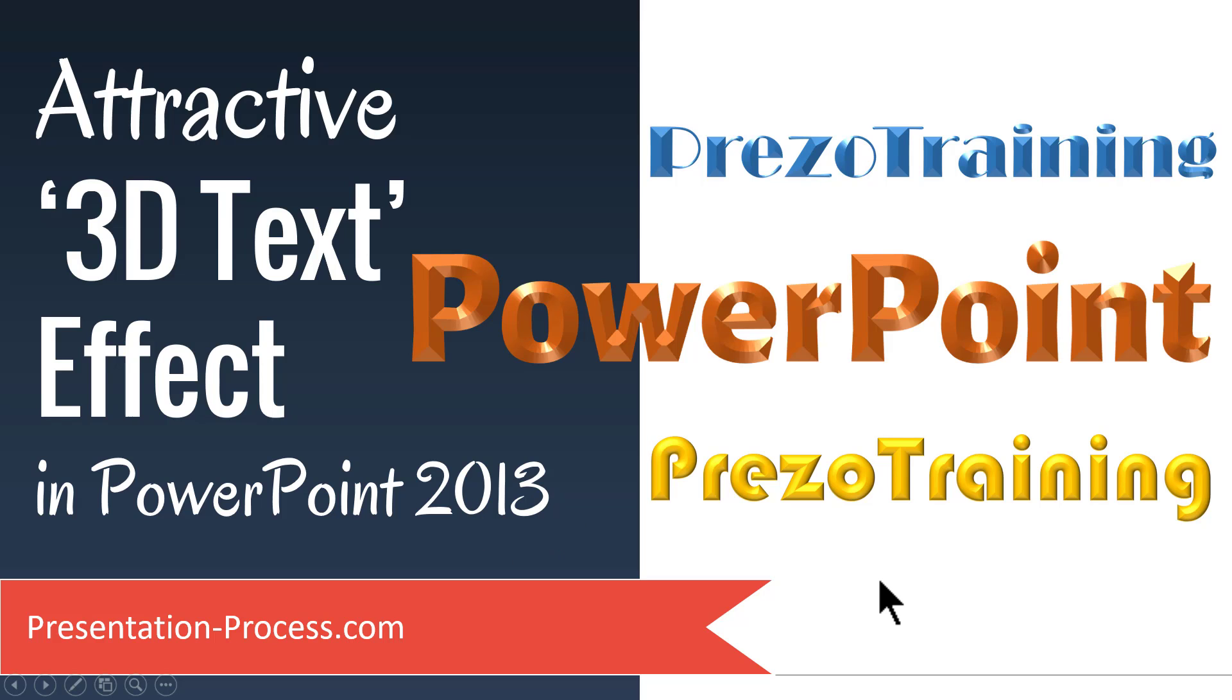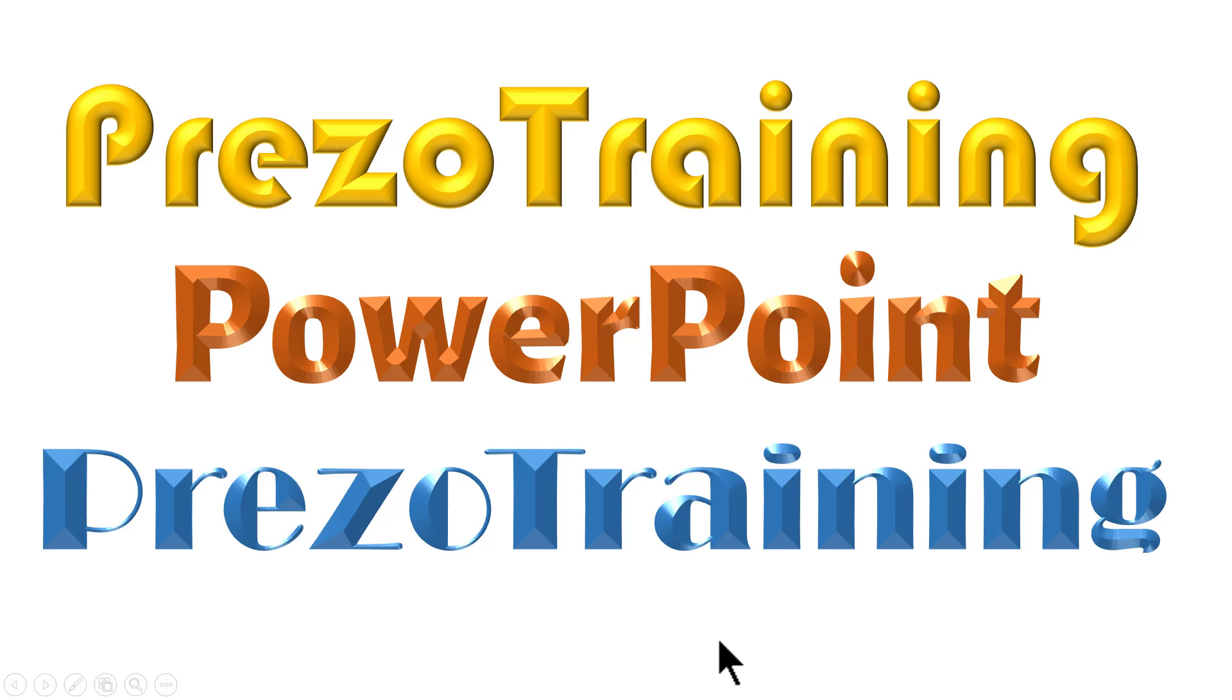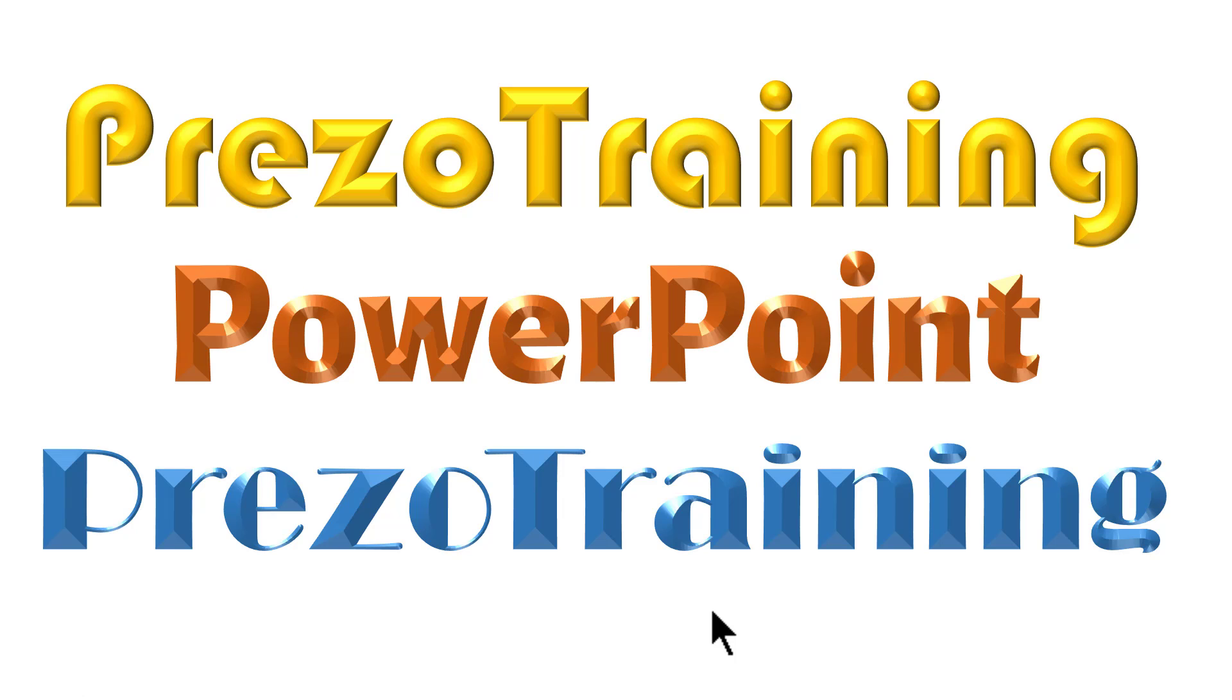The 3D text effect you will learn to create today looks like this. Aren't these beautiful? You can use this awesome effect to create beautiful looking cover slides or title slides for your business presentations. Let me show you how easy it is to create these beautiful looking 3D text effects from scratch.